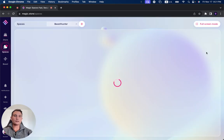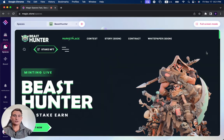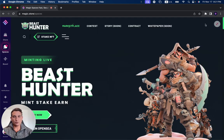If we click on Open, you can see Beast Hunter opens up directly through the Magic Store, so you don't need to open any external browsers.